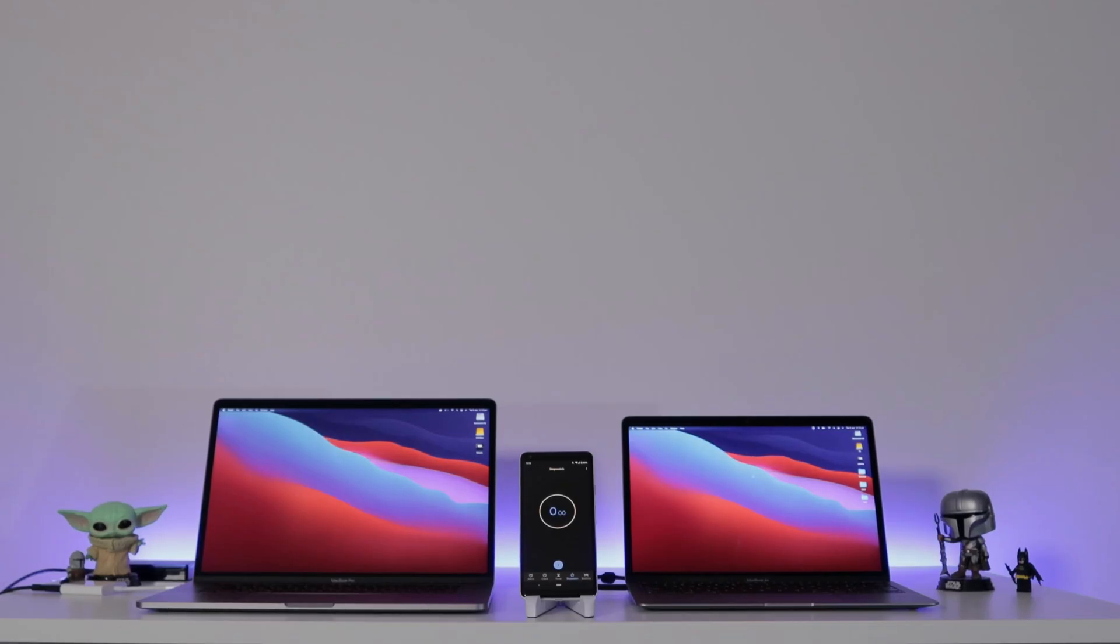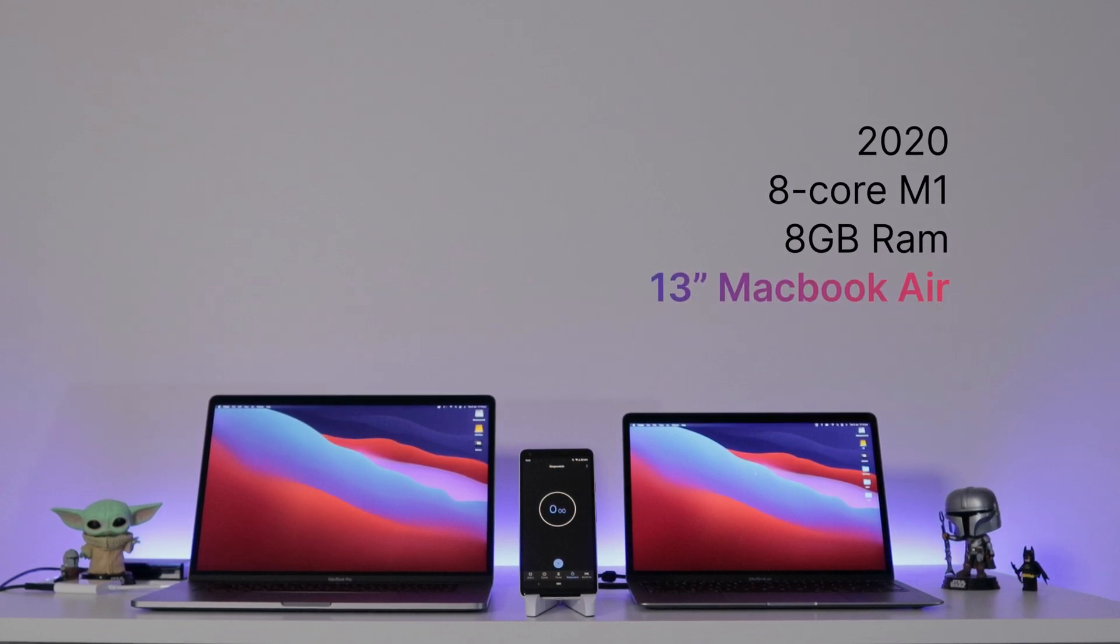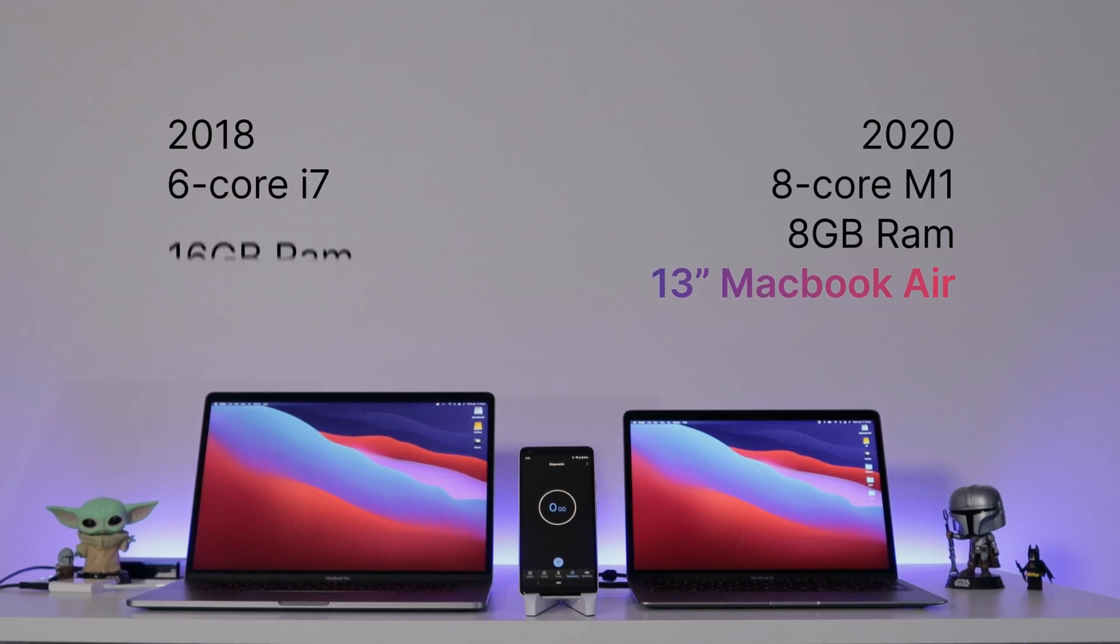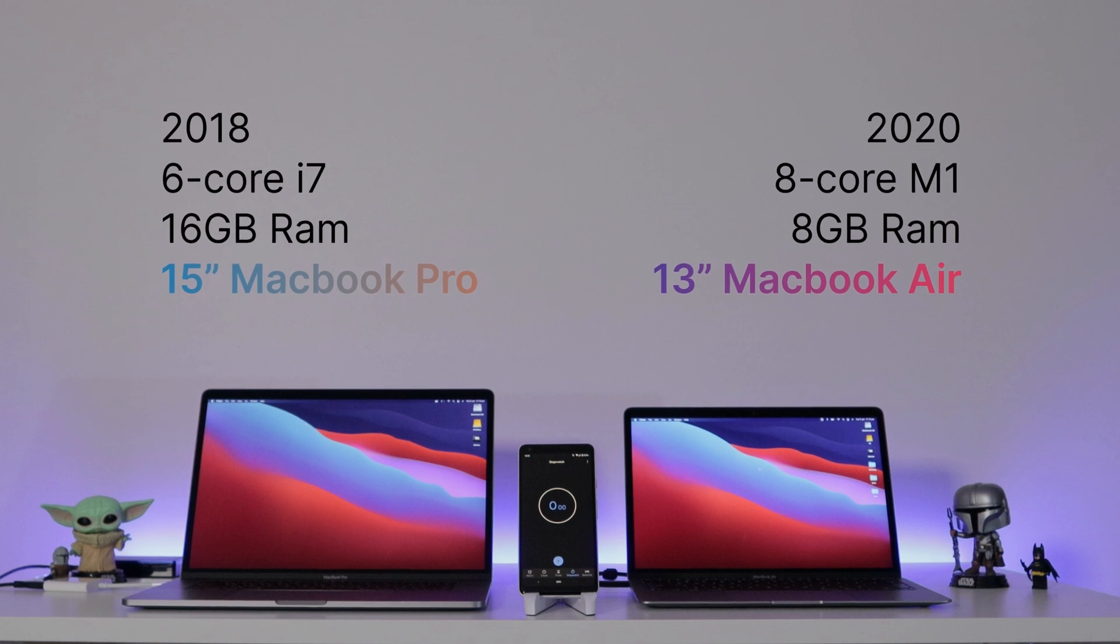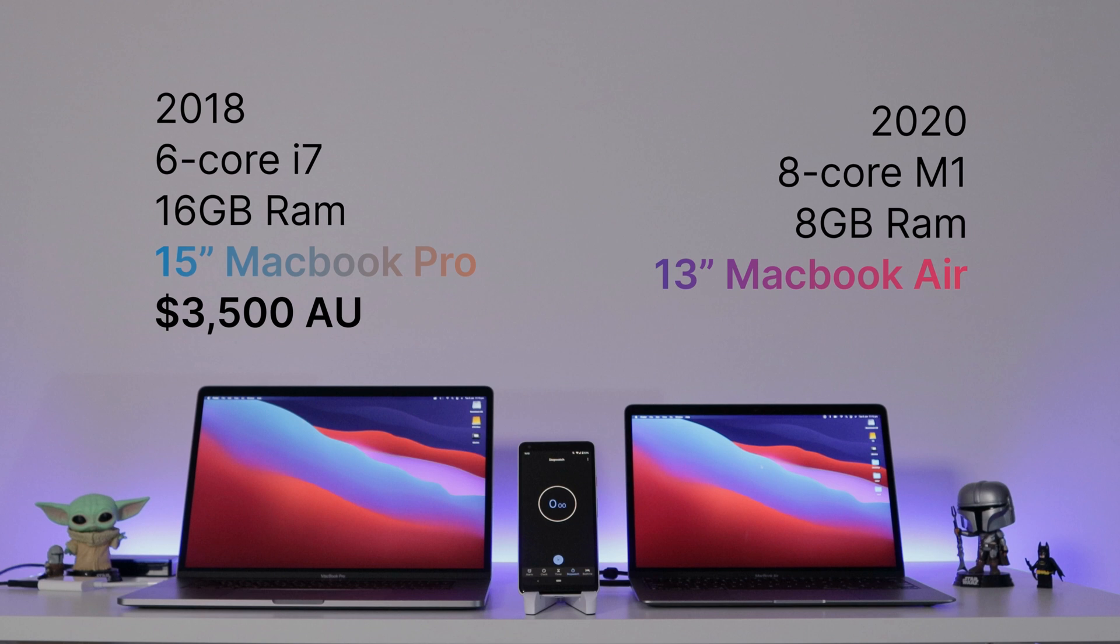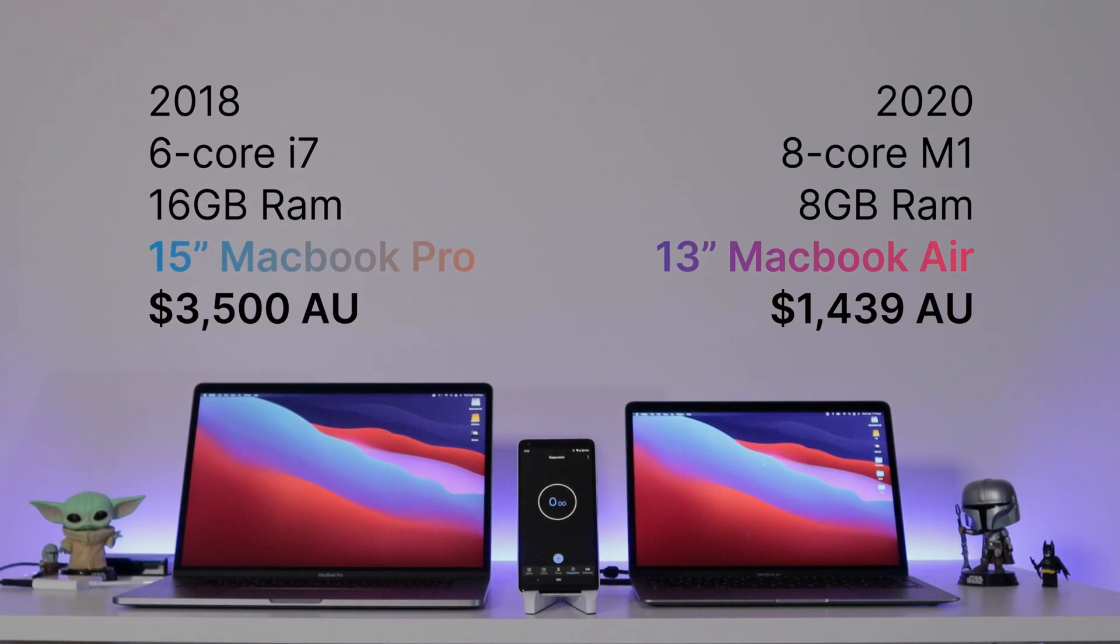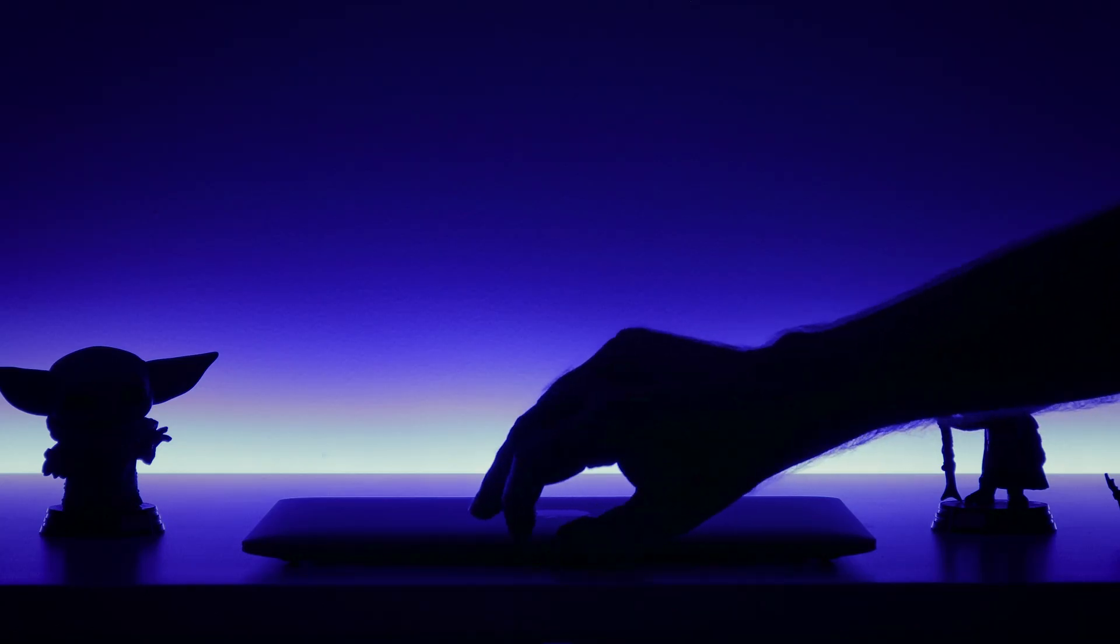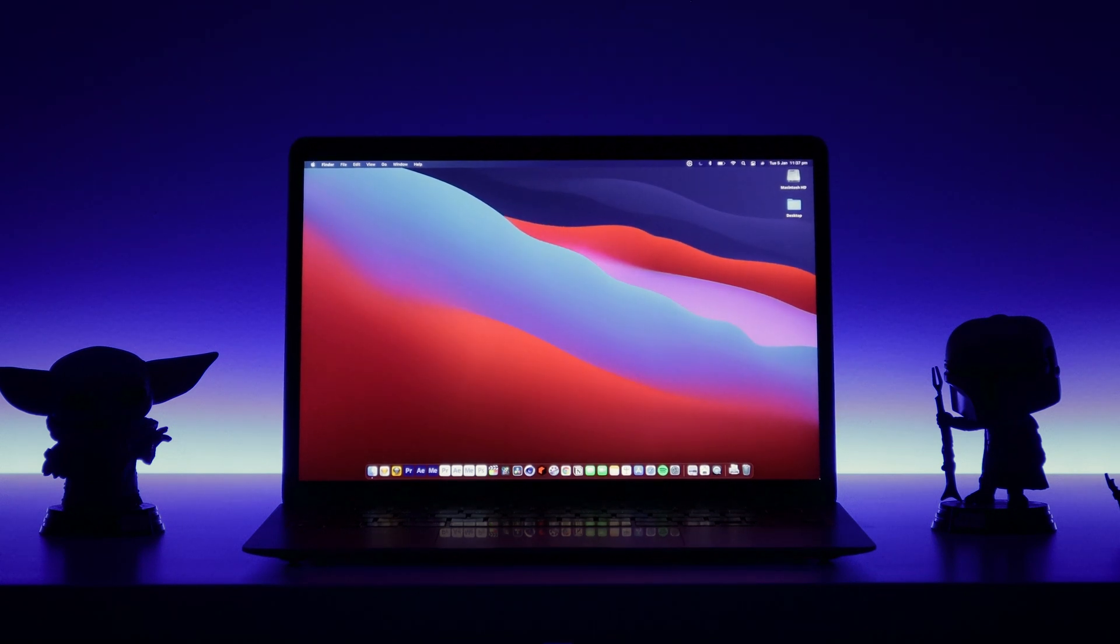We wanted to see how the render times of the baseline 8-core 8GB 13-inch M1 MacBook Air compared to the 2018 6-core i7 16GB 15-inch MacBook Pro. Two years ago the MacBook Pro cost 3,500 Australian compared to the MacBook Air that cost 41% of that at 1,439 with a 10% discount. Hopefully the M1 MacBook Air will save me time editing and rendering so I can spend more time doing what matters, hanging out with my family.